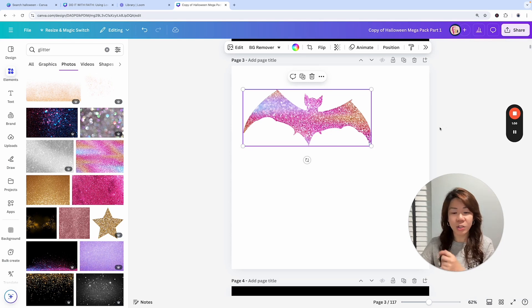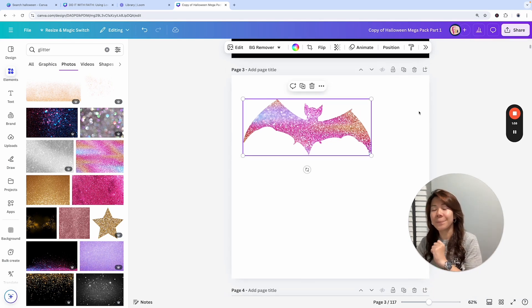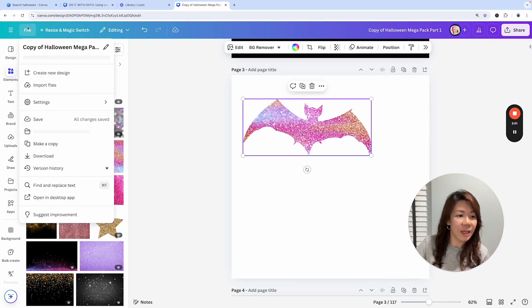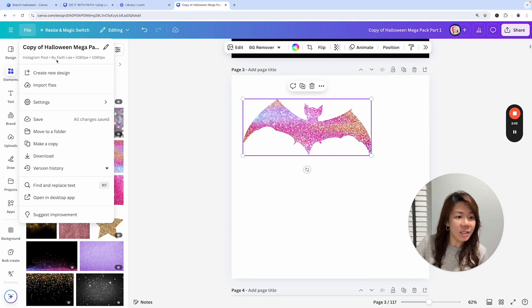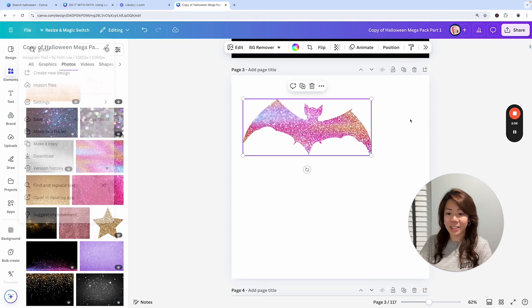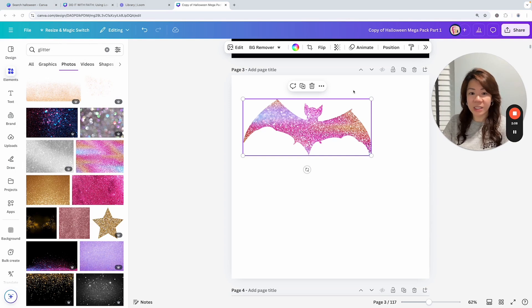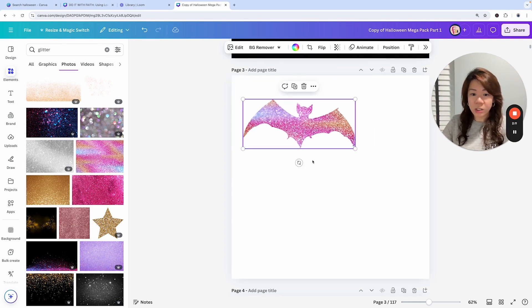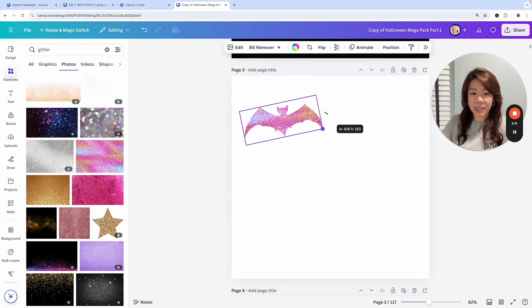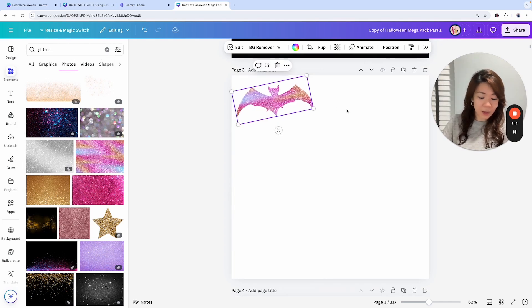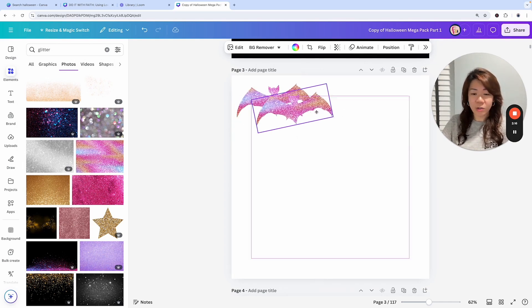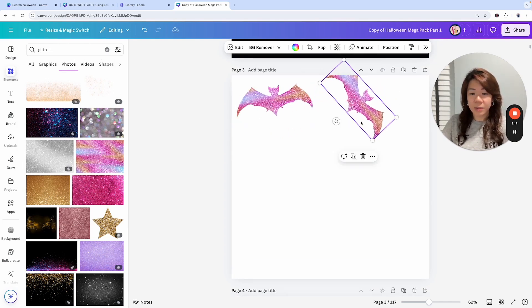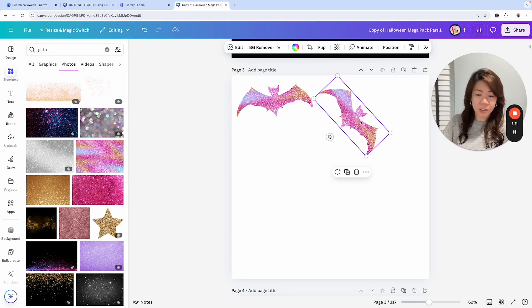What I want to show you is that you can also use these to create seamless digital papers. This one is in 1080 by 1080. I think this size is fine. What I want is actually a square grid, so I'm just going to randomly place them. Ctrl+D to duplicate, randomly place them like this.